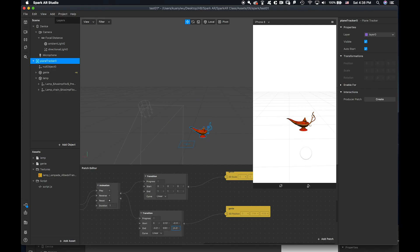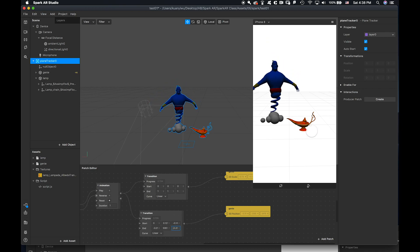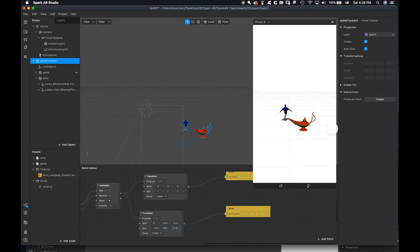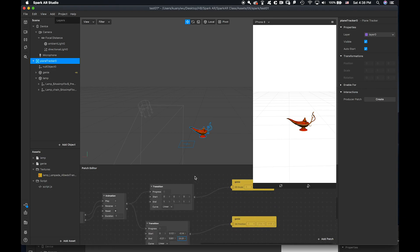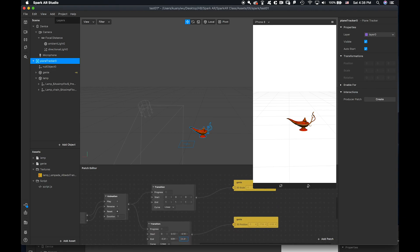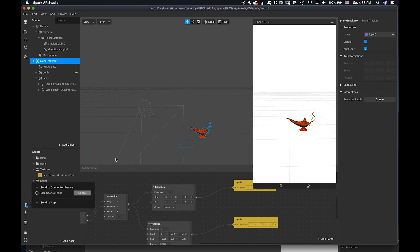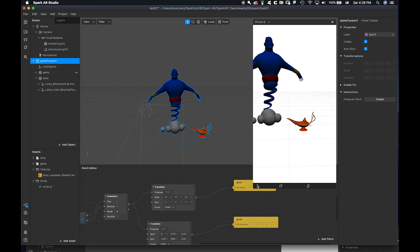This has been visual scripting 101 — using animation so the genie comes in and out by tapping: first tap it comes out, second tap it reverses and disappears. You can also record it and make a video from the phone by sending it to your phone to create an actual augmented reality experience. Thanks for watching and see you next time!